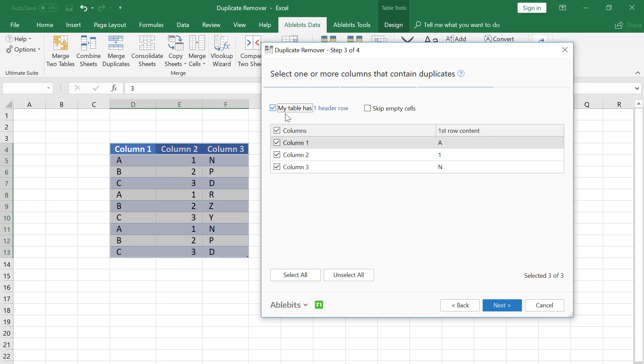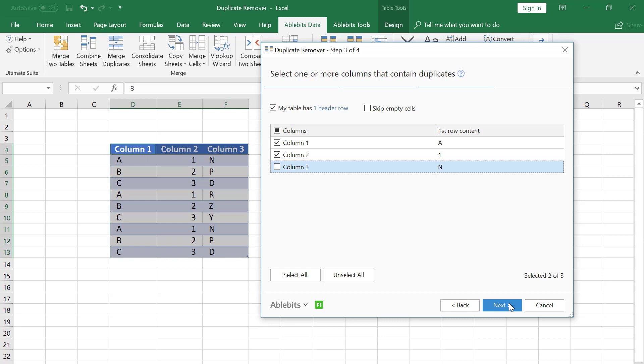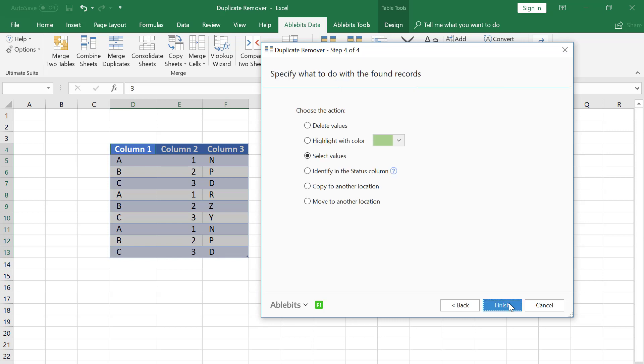As we're searching for duplicates in column 1 and column 2, I uncheck column 3. This means that the add-in will not look at the values in the unchecked column, only the checked ones make a difference. I click Next.